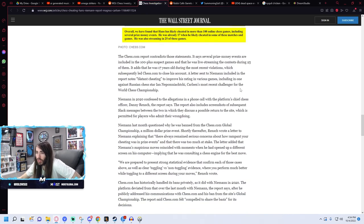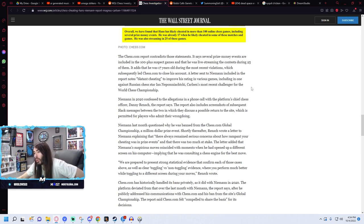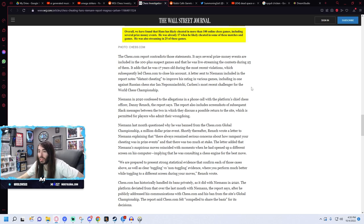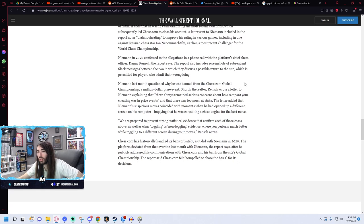Niemann in 2020 confessed to the allegations in a phone call with the platform's chief chess officer Danny Rensch. Report also includes screenshot of subsequent Slack messages between the two in which they discuss a possible return to the site, which is permitted to players who admit their wrongdoing.